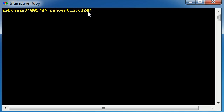Now whenever you give the information to your method, it's called passing information in, or passing in the information. Simple enough. So basically in this case, we have a method called convert_pounds, and we passed in 324.